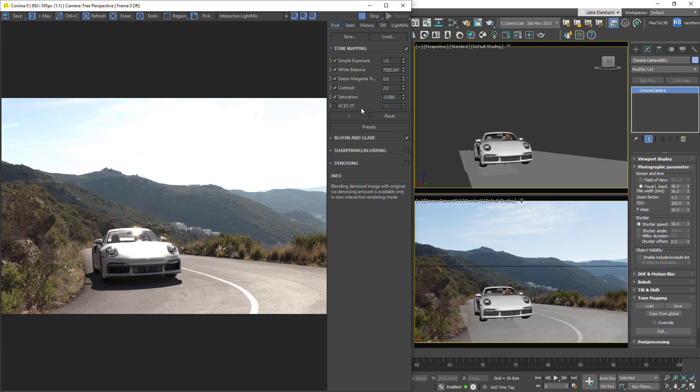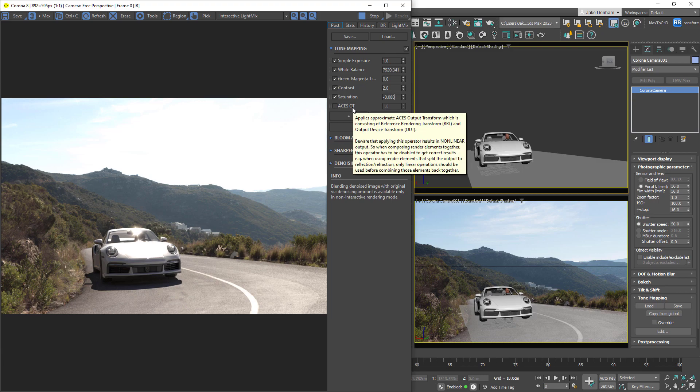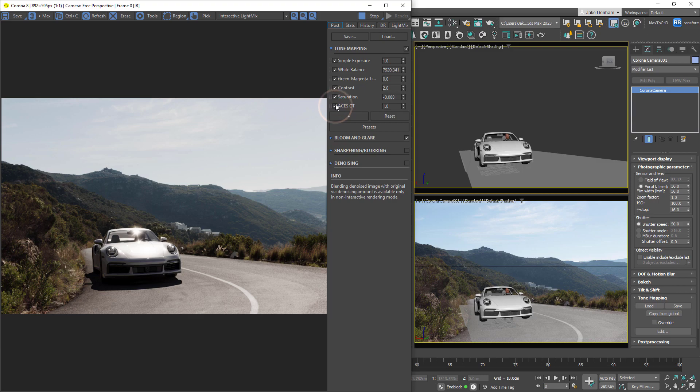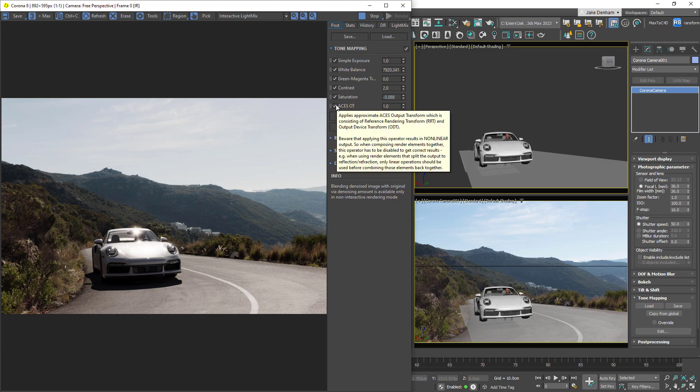The ACES output transform is a new operator we can see in the stack, and it's basically a one-click ACES film look. So if you're looking for that filmic ACES look, then this is for you. We can see by just switching it on we get a really nice filmic tone-mapped image, and it's really simple. Just turn it on, and normally in these overexposed areas we'd have to do some highlight compression, but with the ACES OT that's no longer the case.